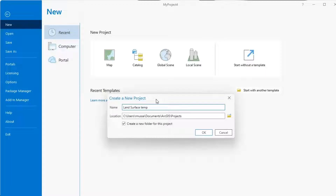Starting this project of obtaining land surface temperature, we'll be following six steps. The first step: calculating the top of atmosphere spectral radiance. The second step: convert the top of atmosphere spectral radiance to brightness temperature. The third step: calculate NDVI. The fourth step: calculate the proportion of vegetation, we call it PV. The fifth step: calculate the emissivity. The last step: calculate the land surface temperature.